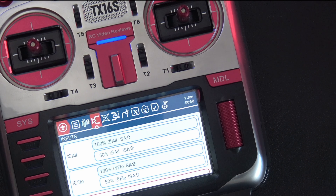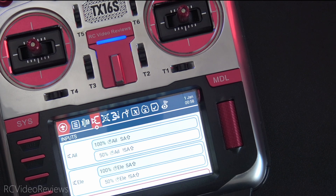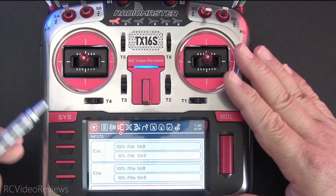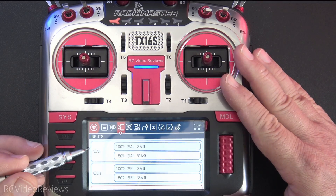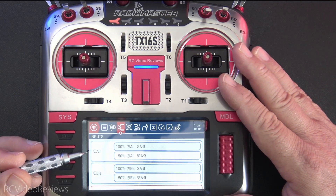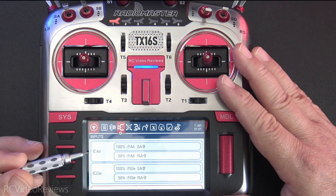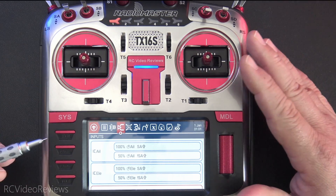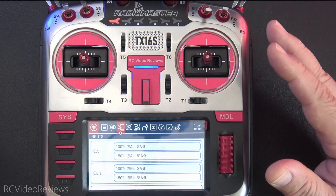One of the big questions I get on a regular basis is why can't I set my dual rates up in the mixer, and the answer is you can. I'm going to prove it to you. For the demo today I'm going to show you a basic mix setup for a wing, so we're just going to be looking at aileron and elevator. I don't have throttle and I don't have rudder.